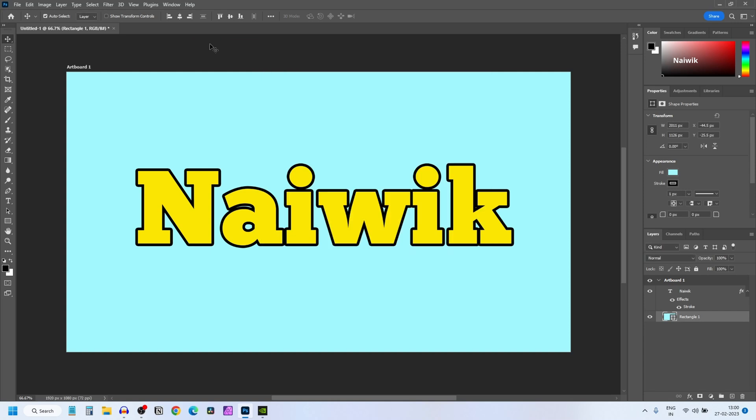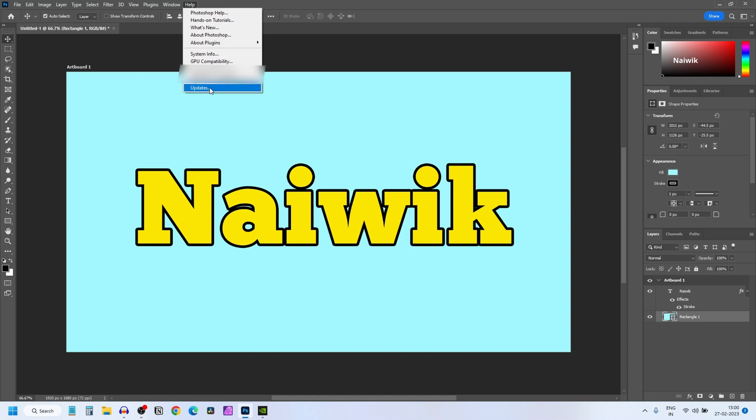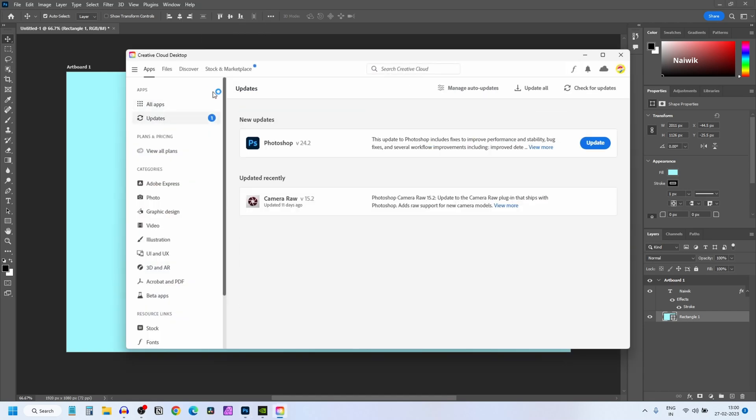To update Photoshop, from the menu click on Help again and click on Updates. Now it will open the Creative Cloud application. If you don't have this application, install it.